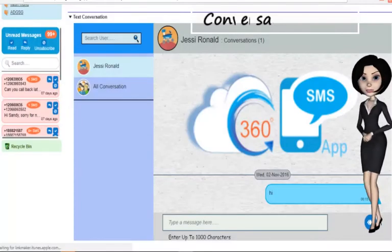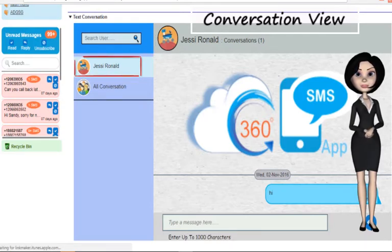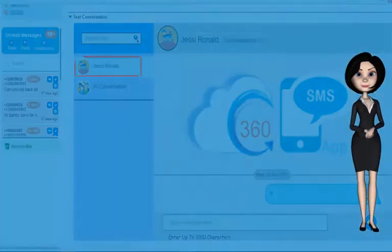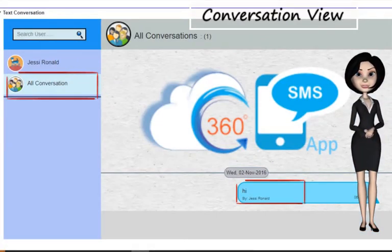Additionally, you can use the conversation view to send and receive messages. You can track which Salesforce user held the conversation with your consumer, and also track the total conversations all your Salesforce users had with that particular consumer or lead.